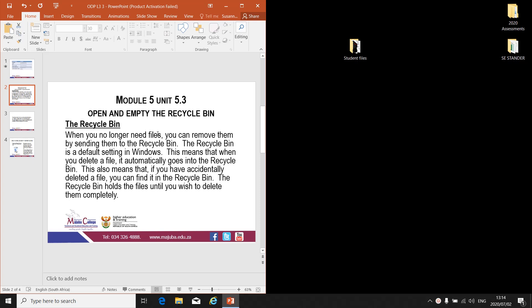The Recycle Bin. When you no longer need files, you can remove them by sending them to the Recycle Bin. Every file or folder that you delete on your computer will automatically go to the Recycle Bin. It's a default setting in Windows.